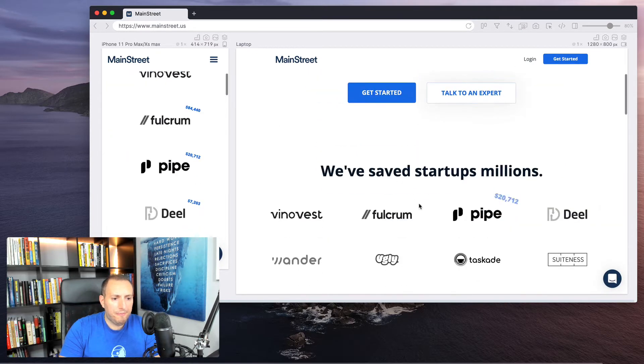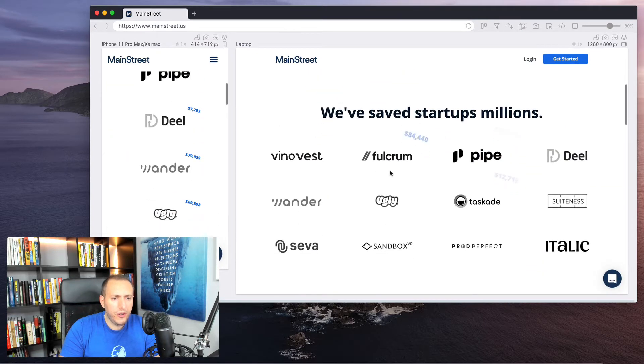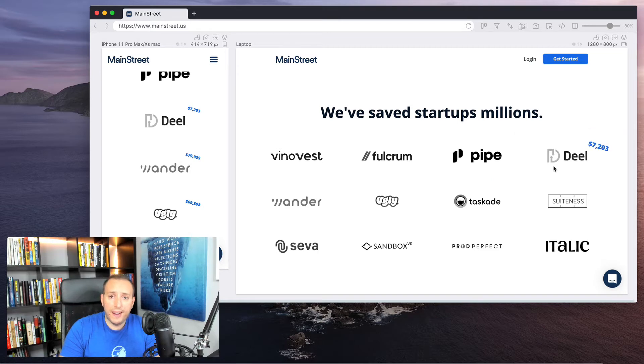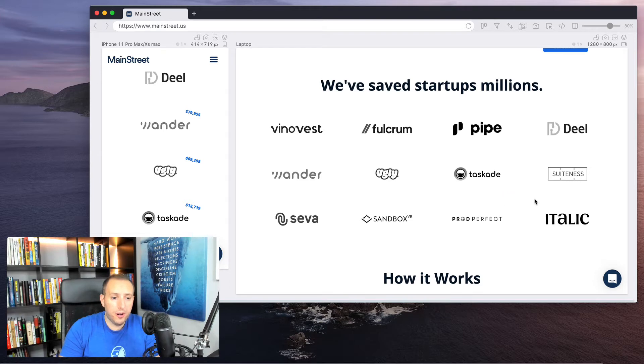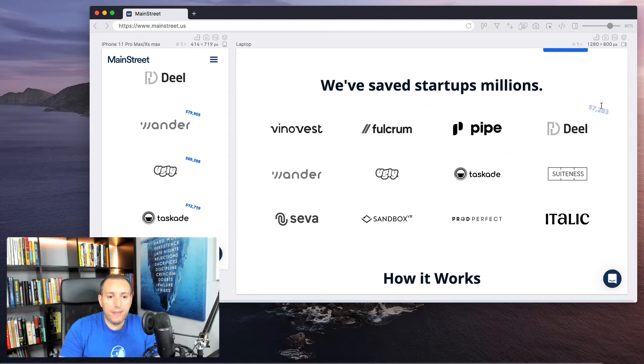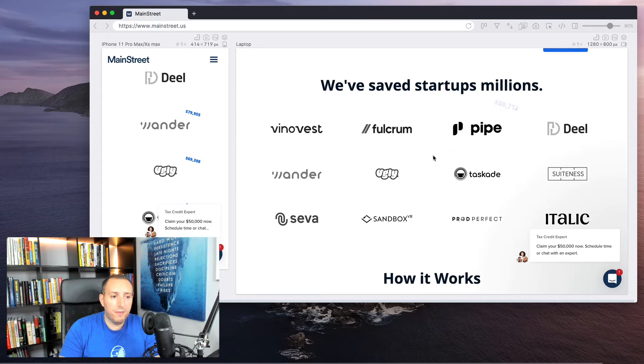So as we scroll down, you see here they have some trust icons, and they say, 'We've saved startups millions,' right? And then they have some well-known startups here, like Ugly, Taskade, Pipe. These are well-known in Silicon Valley, especially.